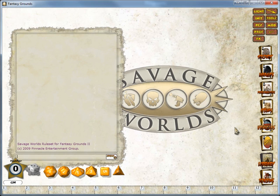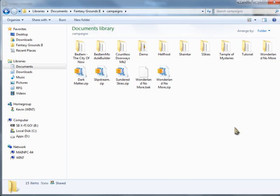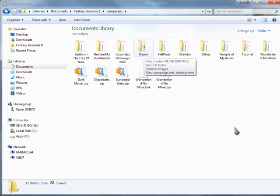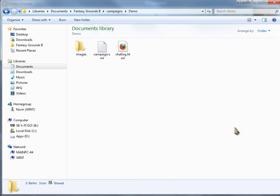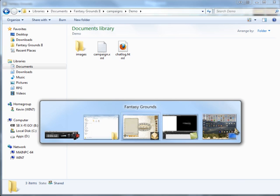Once Fantasy Grounds 2 has finished loading, if we were to look in the Application Data folder, you'd find a new campaign that matches the name of the campaign you've created. And if we open it up, you'll find there's an Images folder, a campaign.xml, and a chatlogged.html. This is because the newly created campaign hasn't saved any data in there.